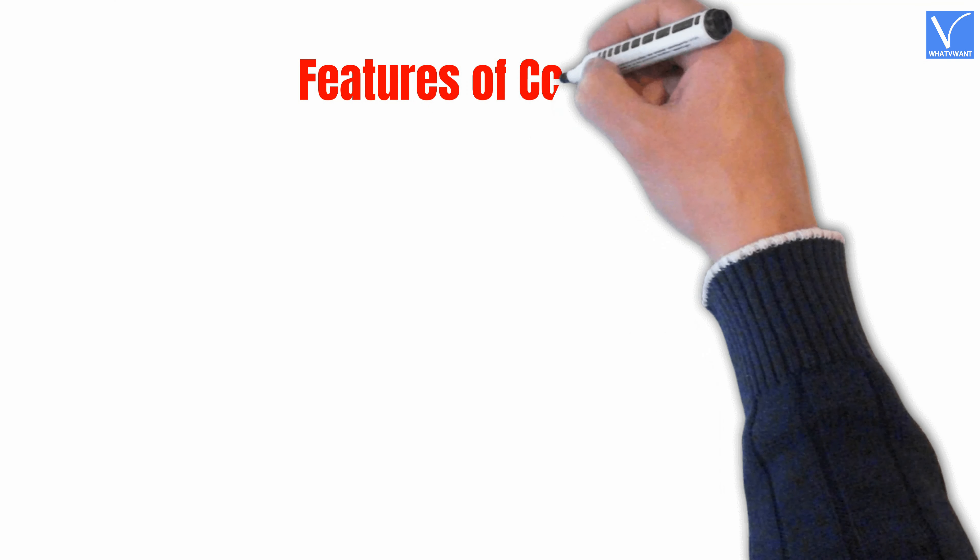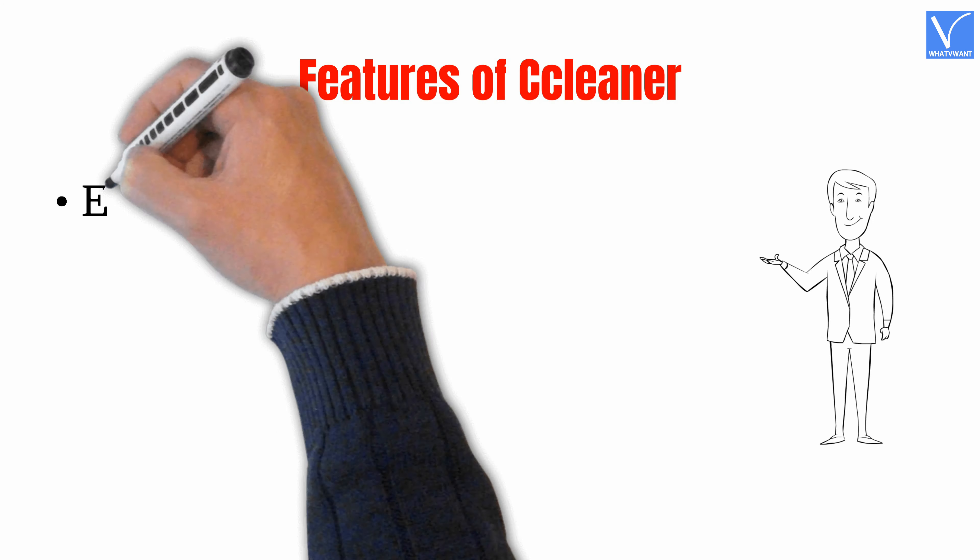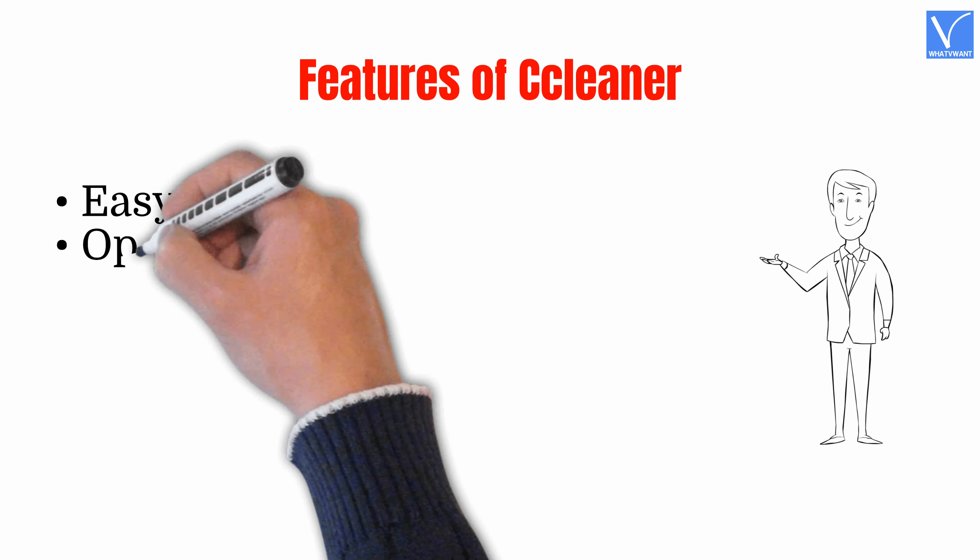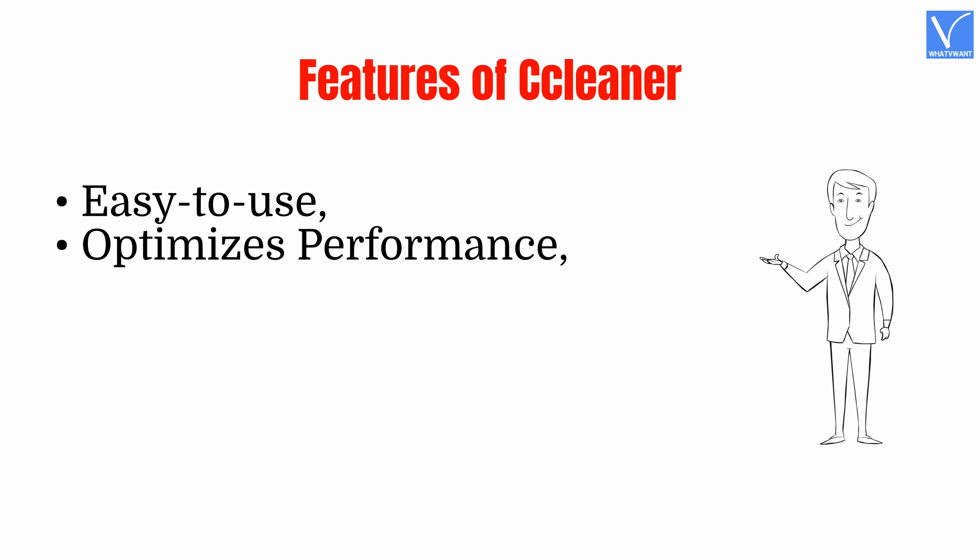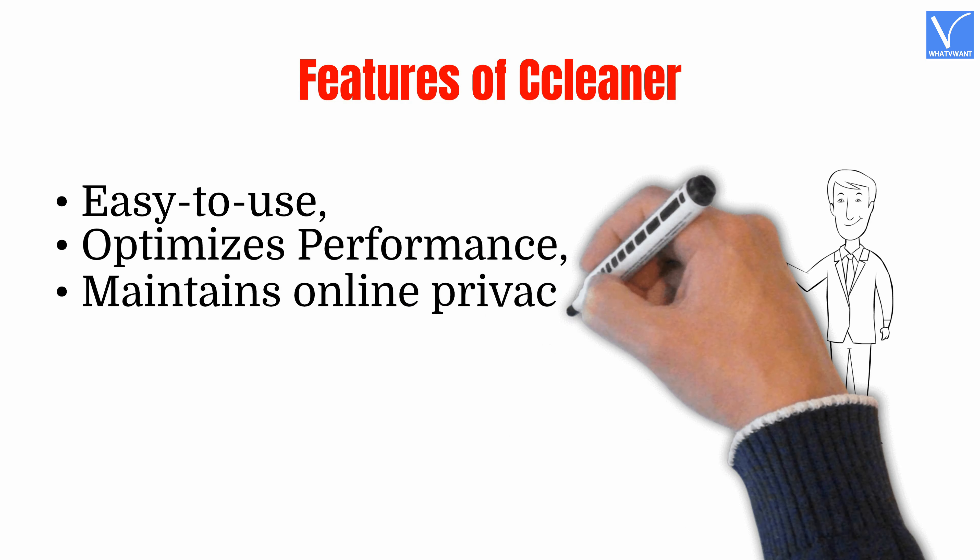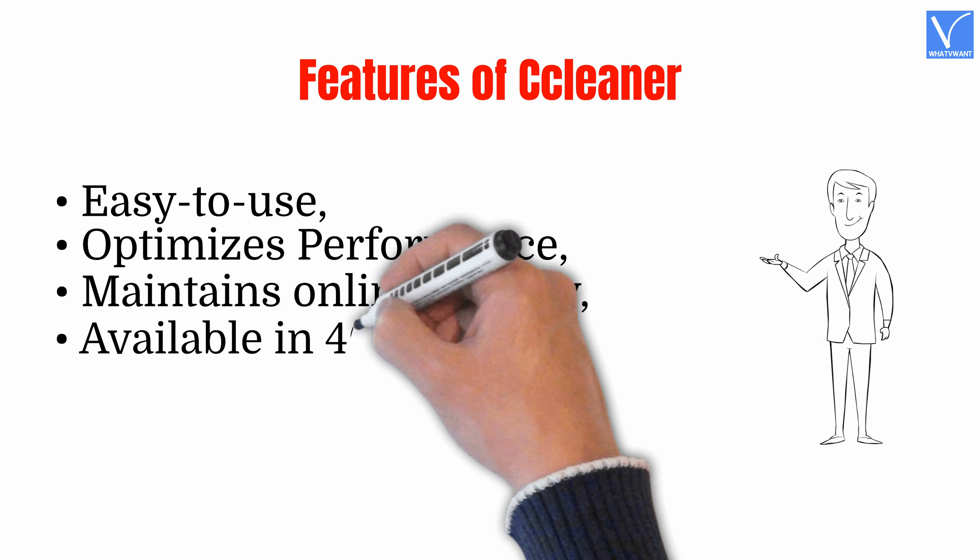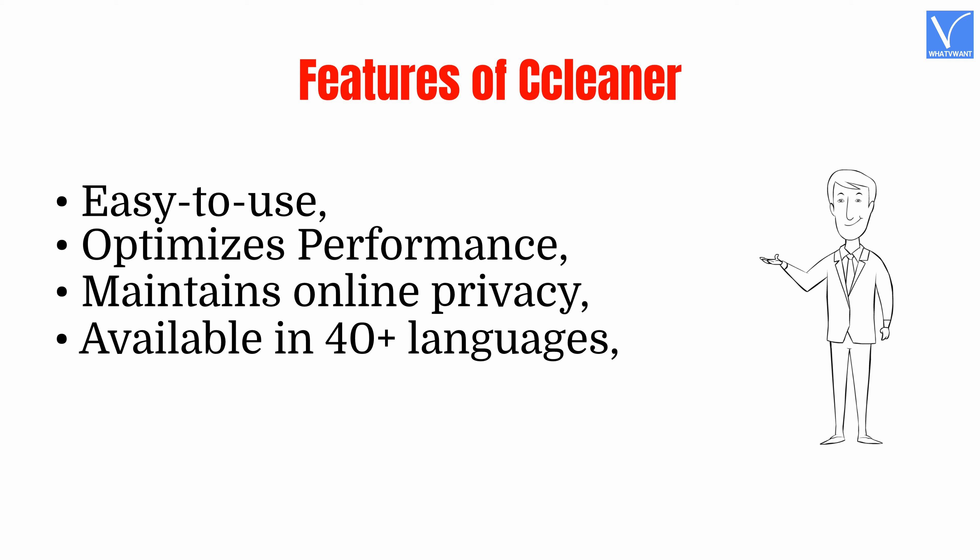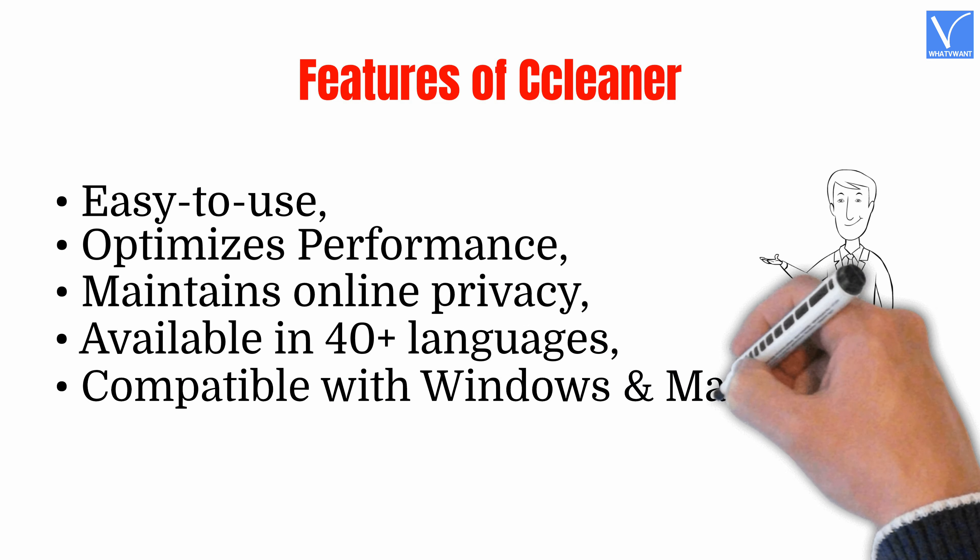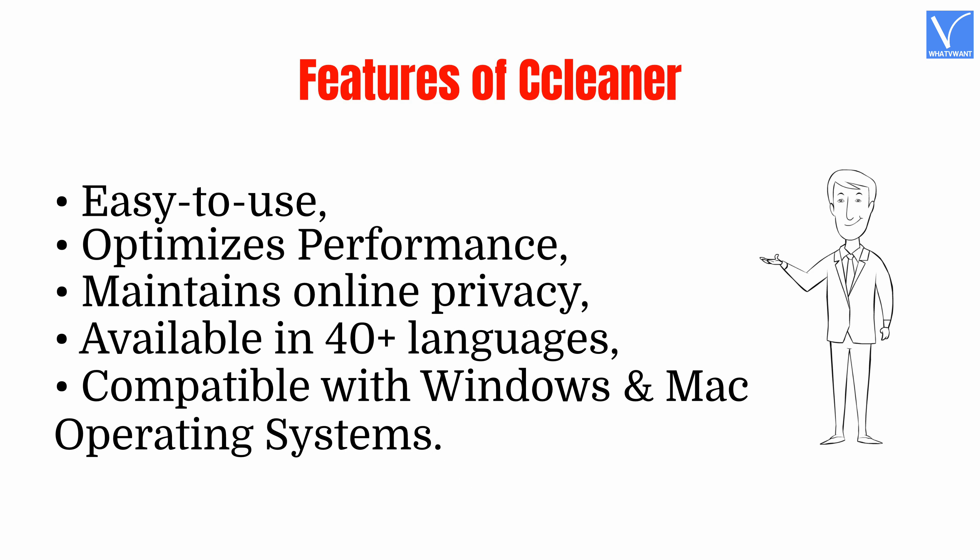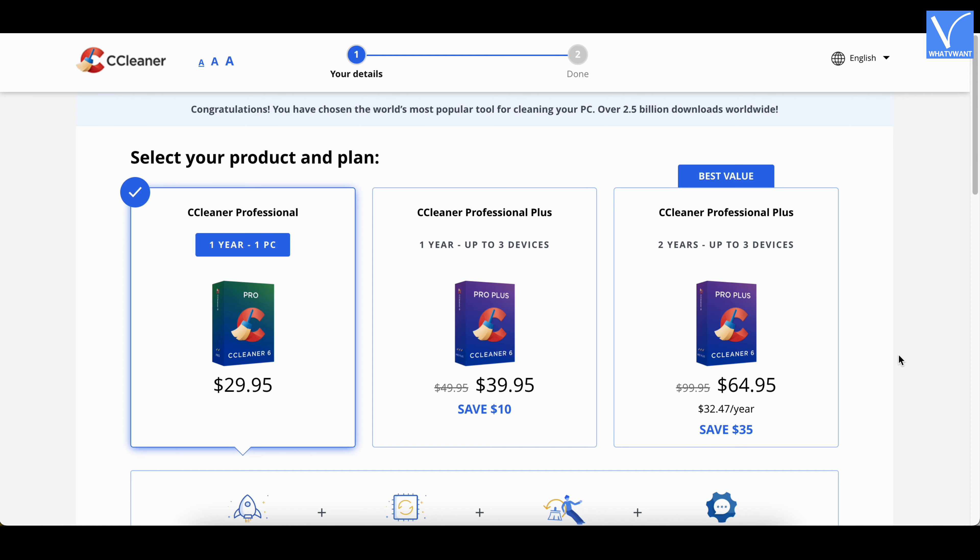Features of CCleaner: Easy to use, optimizes performance, maintains online privacy, available in 40 plus languages, compatible with Windows and Mac operating systems. Pricing: CCleaner is available in three versions and the pricing of all three versions are as shown in the tutorial.